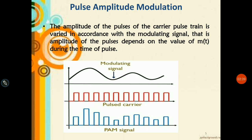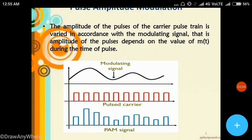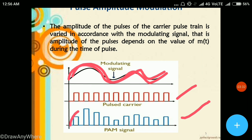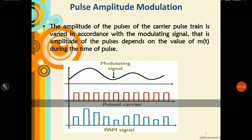Now, starting with pulse amplitude modulation. The amplitude of the pulses of the carrier pulse train is varied in accordance with the modulating signal. The amplitude of the pulses depends on the value of m(t) — the message or modulating signal — during the time of the pulses. From the diagram, this is a sine continuous modulating signal, and this is a square wave pulse train with some portions on and some off. The resulting PAM signal has pulses with amplitudes varied in accordance with the modulating signal.